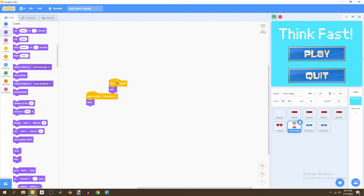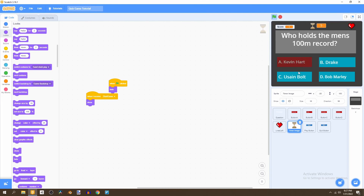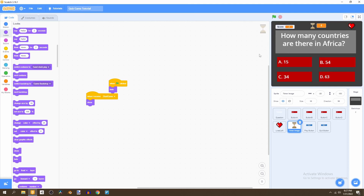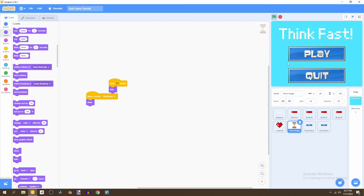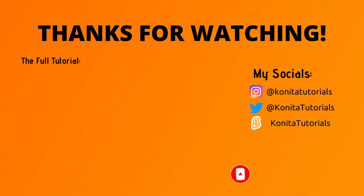Now everything is gone from the screen, and when you click Play the game actually starts and you can answer the questions. That's how you add a main menu to your game in Scratch — when you click the flag you can click Play or Quit. Thank you very much for watching! Please smash the like button if you enjoyed and subscribe so you don't miss the next video. Goodbye!